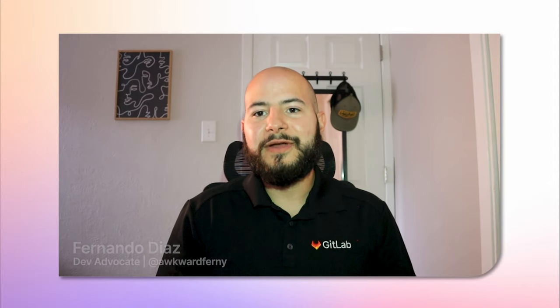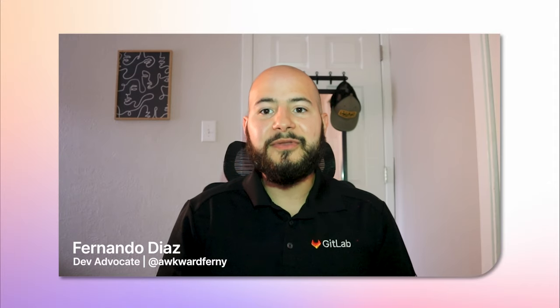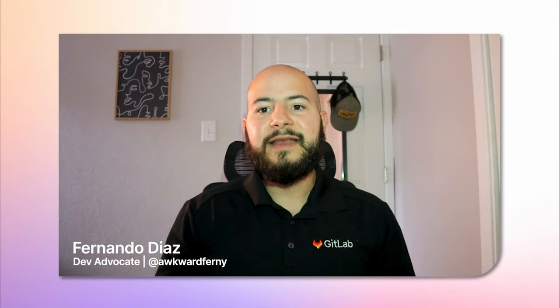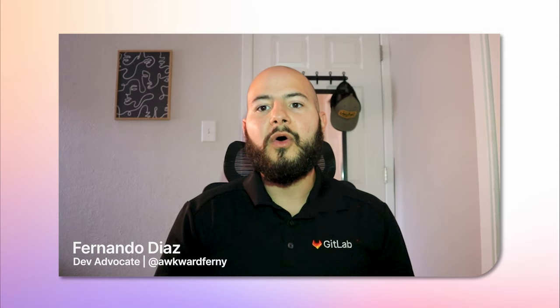Hello there, my name is Fernando, and I'm a developer advocate here at GitLab. Today I'm going to go over the newly released GitLab Advanced SAST, or Static Application Security Testing.